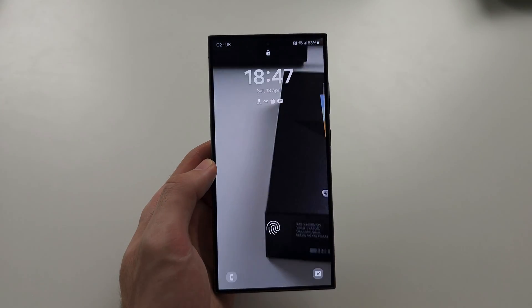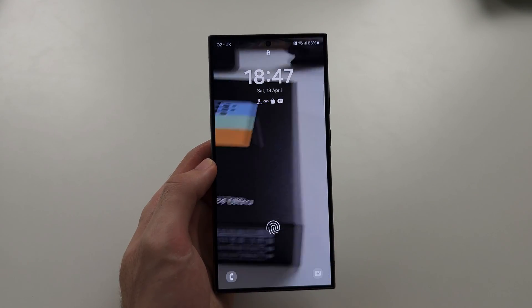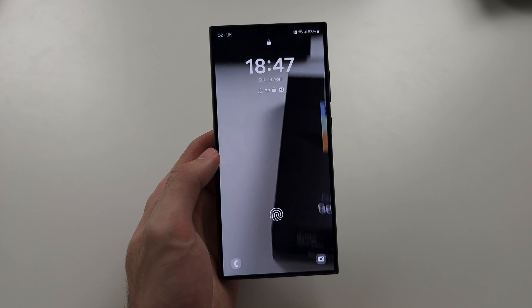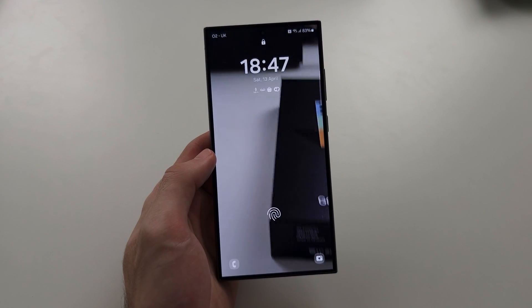Now when you go to the lock screen, you have that live wallpaper like this. I hope this helps.